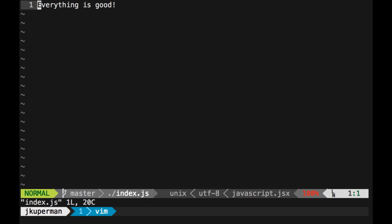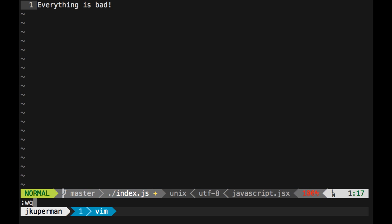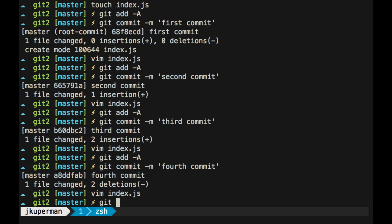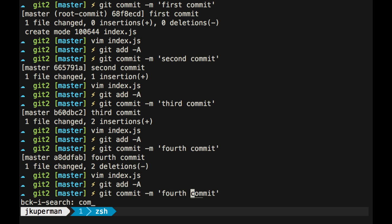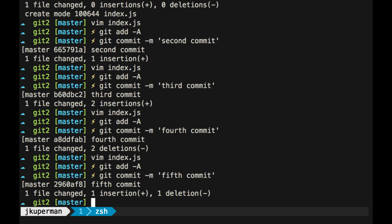Alright, and so at a certain point in your project, everything goes from being good to being bad, so we'll go ahead and add that, and then commit, fifth commit.